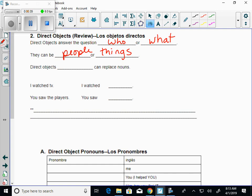Now, Kitty said direct. Direct object. Actually, we'll say direct object. Get rid of that as pronouns. Direct object pronouns can replace nouns.